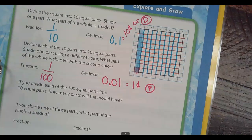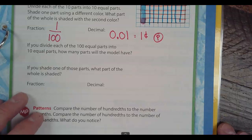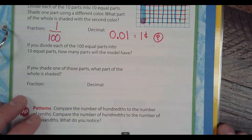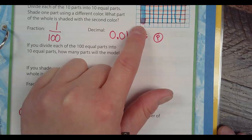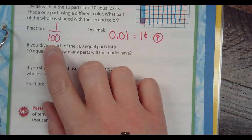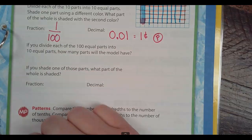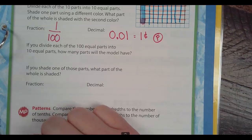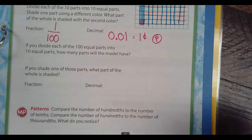Back to business. If you divide each of the hundred equal parts into ten equal parts, how many parts will the model have? So if I divide all of these into ten, how many pieces do I have then? If I have a hundred pieces and I split a hundred pieces into ten, I'm really multiplying a hundred times ten, which gives me a thousand pieces.